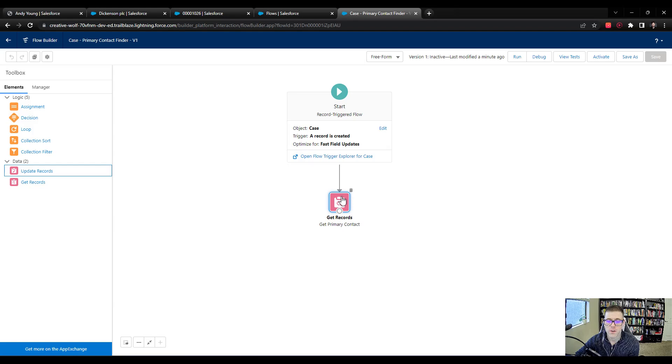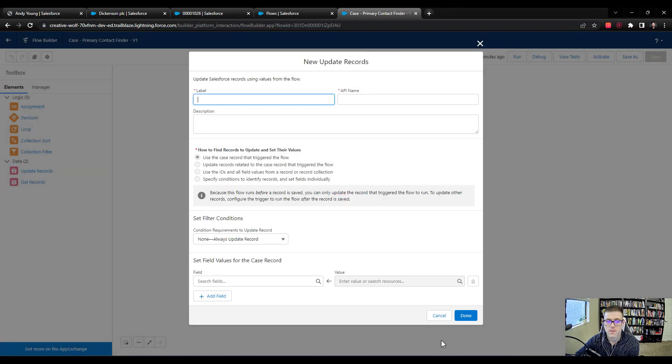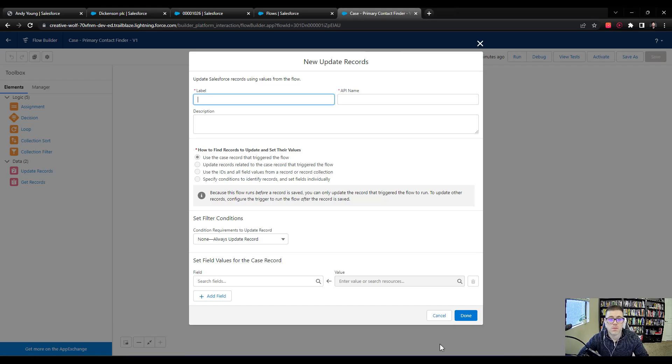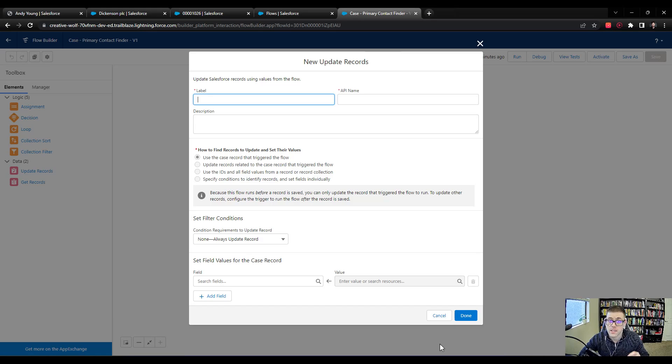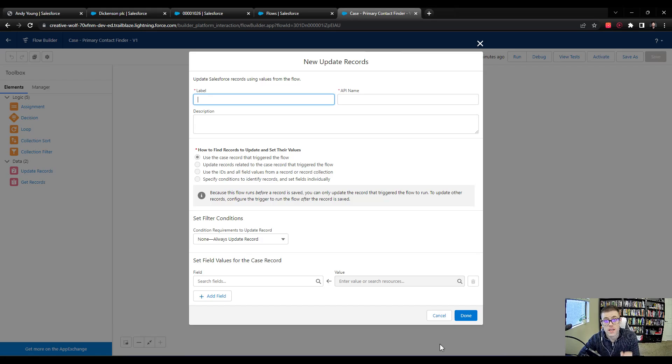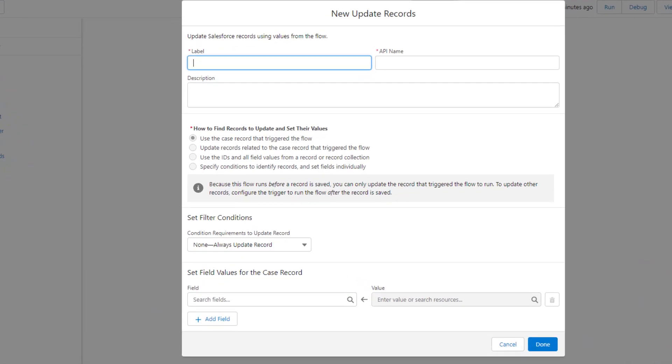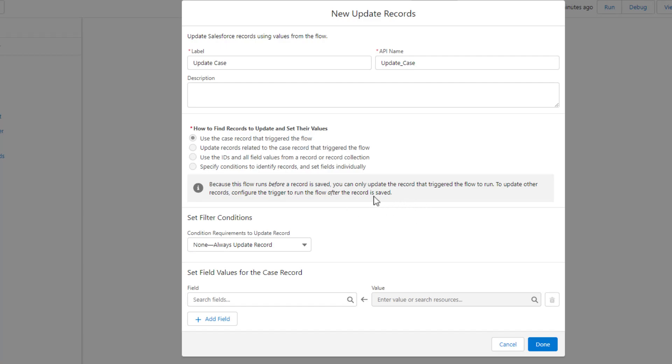We've gotten our primary contact, so we will now drag an update records to the canvas. If you'll recall from what we did in the UI, all that Sherry's team is really looking for is that we take that ID of the contact and just stamp it on the case. What I mean by that is there's that contact field on the case. So we drag the update records over and I'll call this update case. You can see that we have different options here.